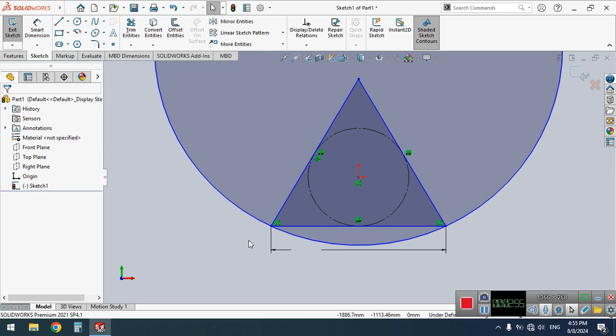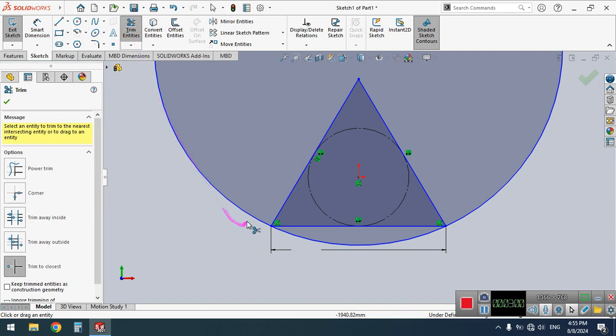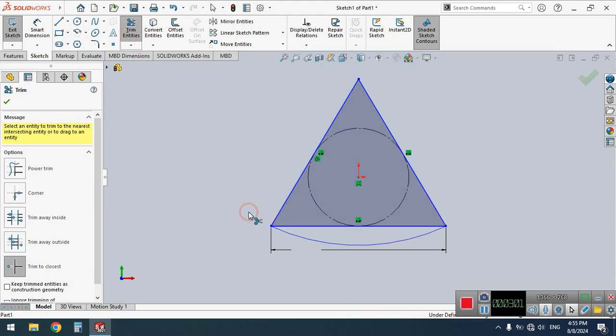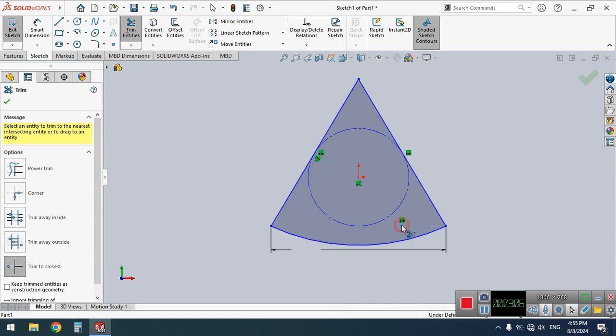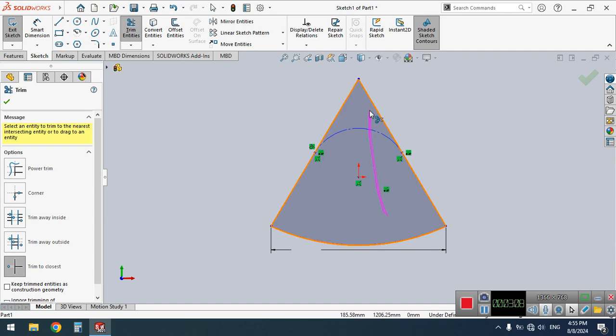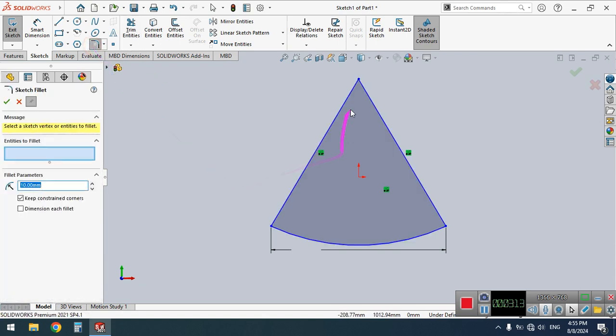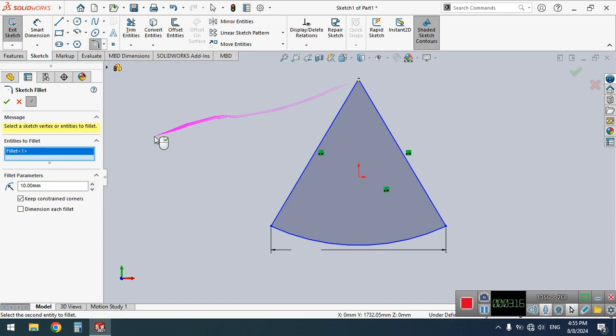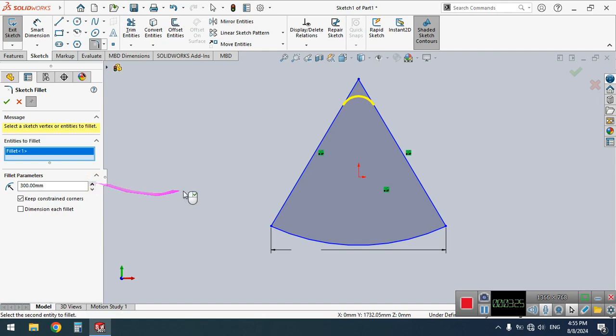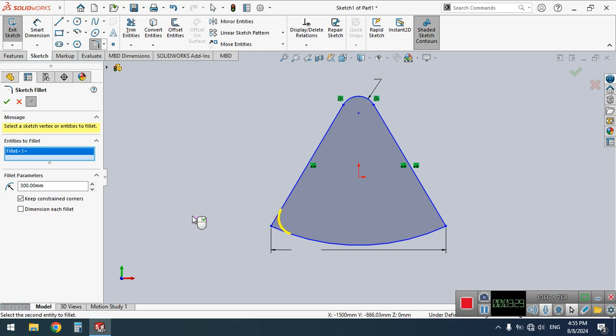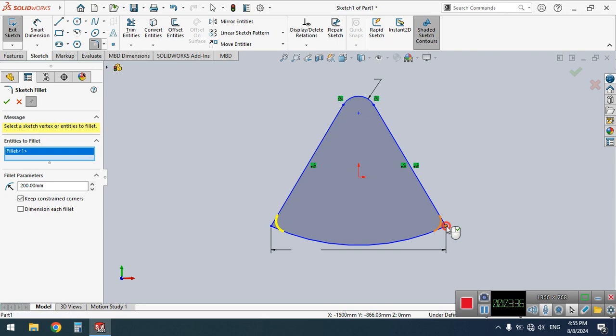Right now, just trim some of the edges. This one, for example, this one, this circle here. And let's fillet the other corners. Make the fillet radius somehow big. For example, 300 millimeters for this one, and for example 200 for these two.